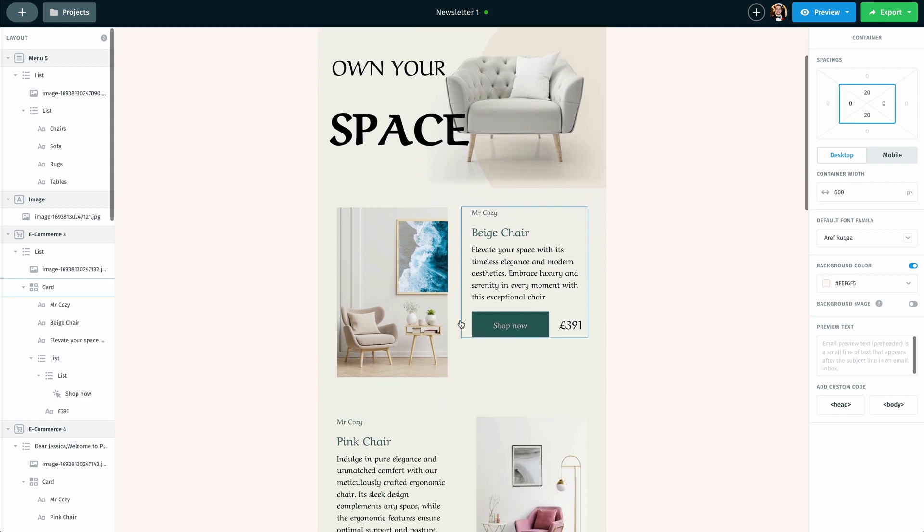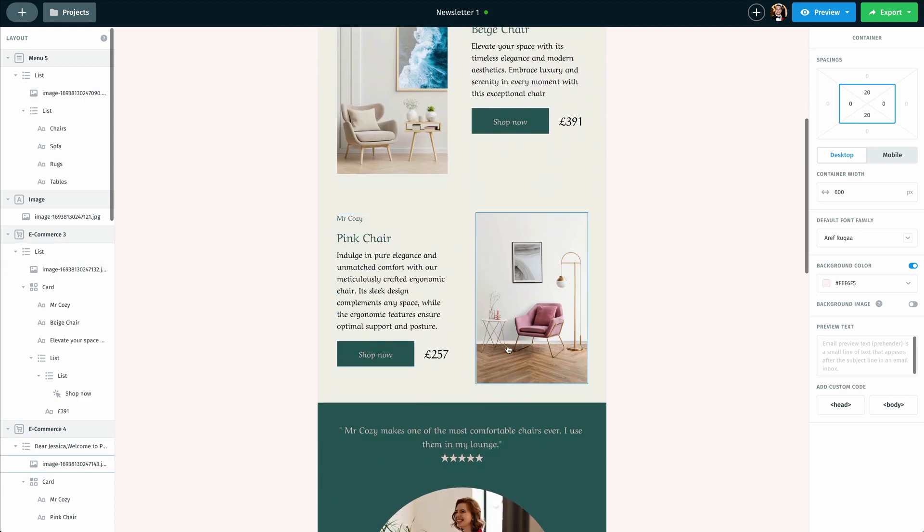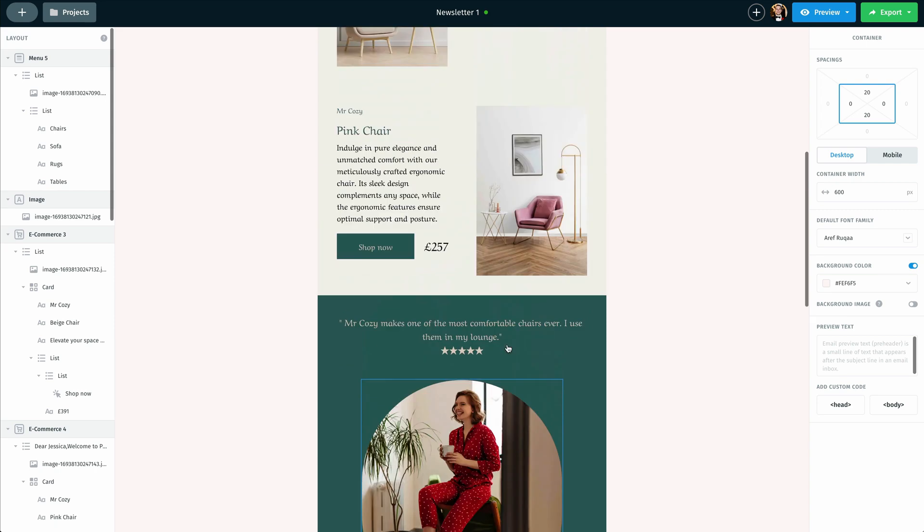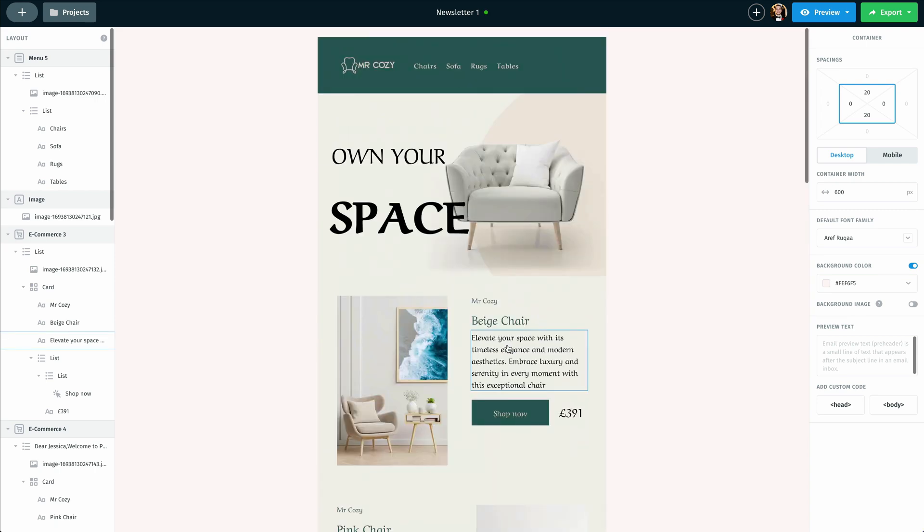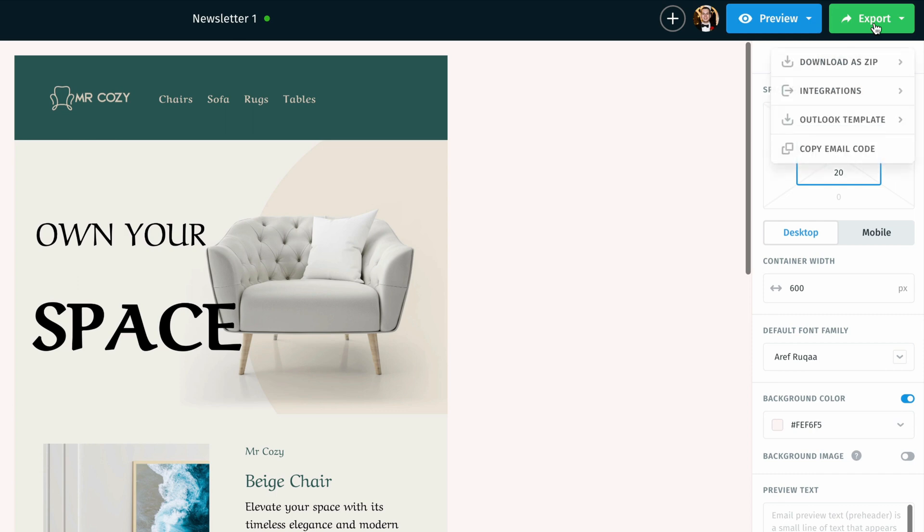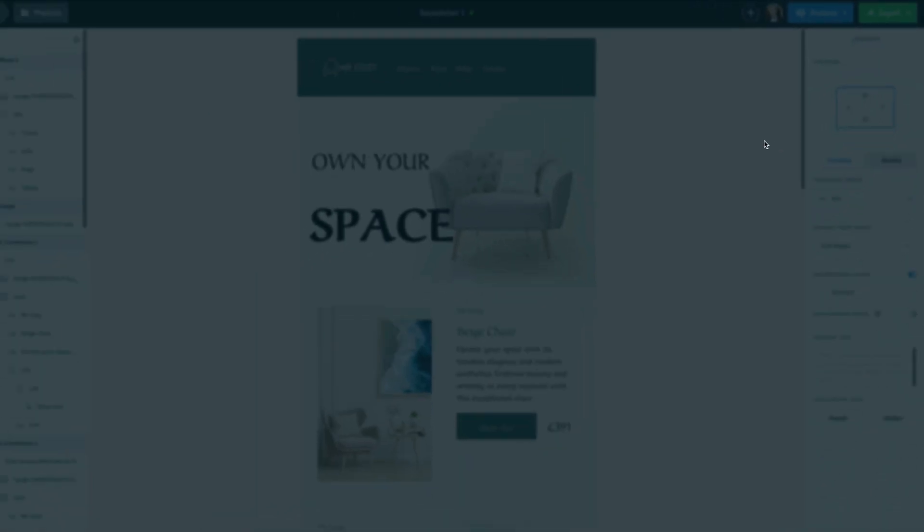Now, once I am done customizing this newsletter to fit my needs and I'm ready to export it, I'm going to go ahead and mouse over here to the top right, where it says export, and I'm going to click that option. Then inside of this dropdown menu, I'm going to click on integrations.